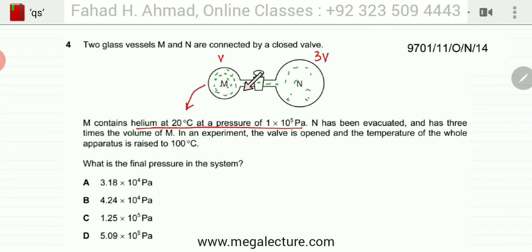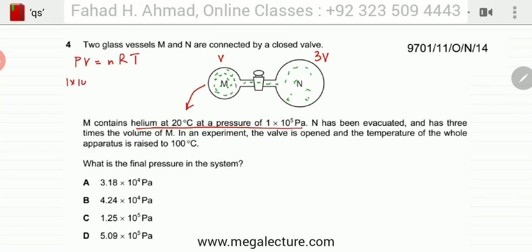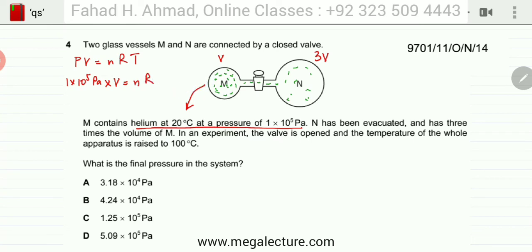Helium is initially trapped in container M at 20°C, and we apply the ideal gas equation PV = nRT to the initial state. The pressure is 1×10⁵ pascals, the volume is V, the number of moles N is unknown, R is the gas constant, and the temperature is 20°C, which converts to 293 K. Remember: temperature in the ideal gas equation is always in Kelvin.